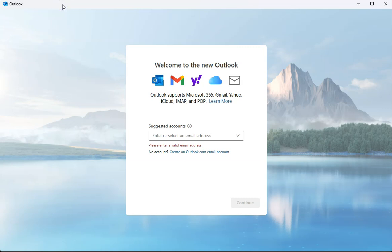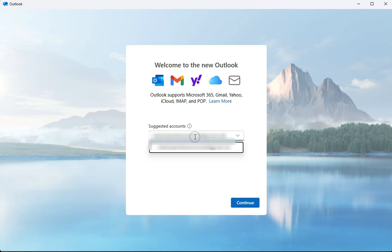The first thing it's going to ask is to enter your email address here. If you're logged into Windows with your email address, it's going to automatically pull that one in there. But go ahead and enter your email address here and then click on continue.